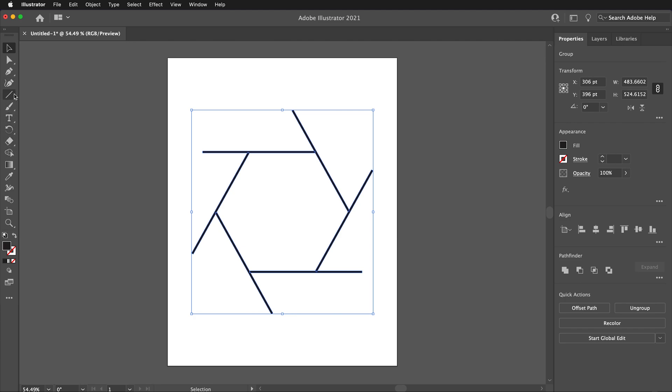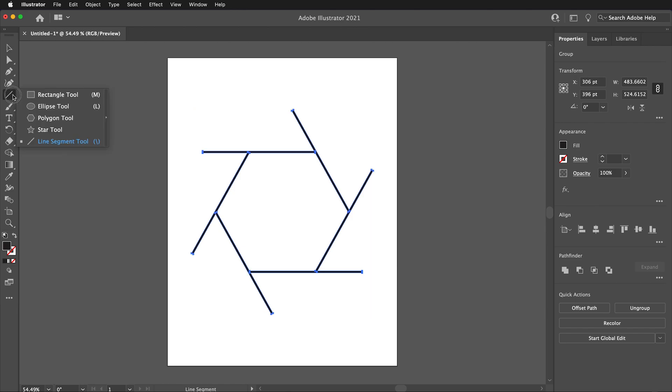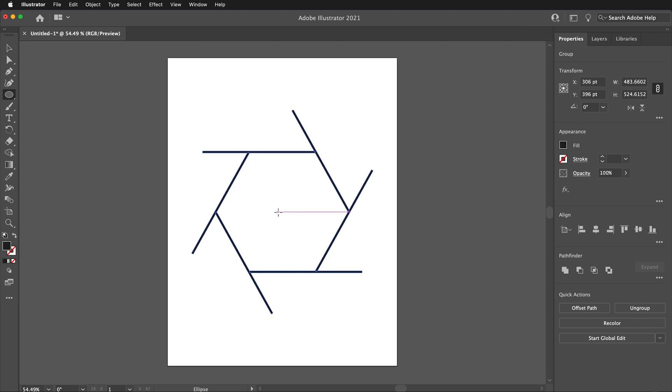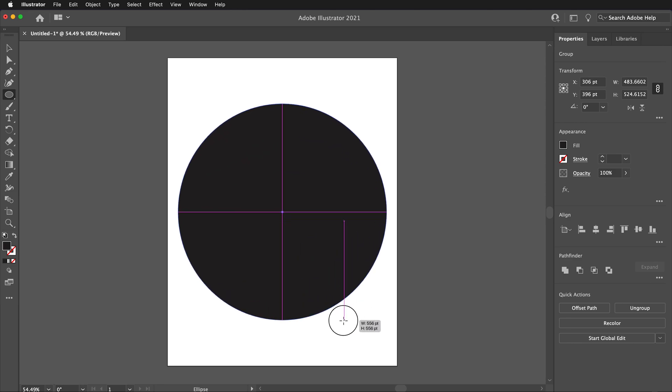Then, underneath the Line Segment tool, click and hold the Ellipse tool. Once again, we want to find the center and we can use the guides to snap into the intersect location. From the center, make sure to hold the Shift key to draw a perfect circle and at the same time, hold the Option on a Mac or Alt key on Windows to have the circle draw from the center.